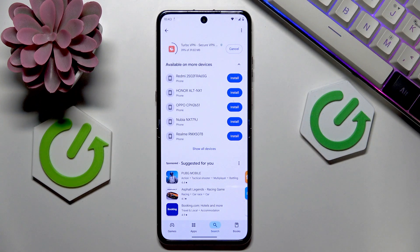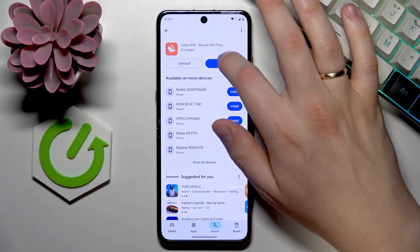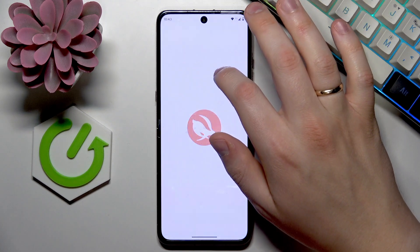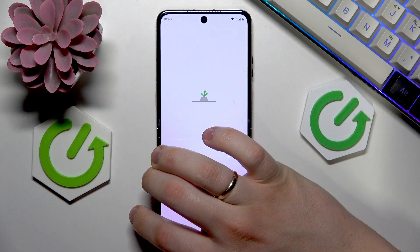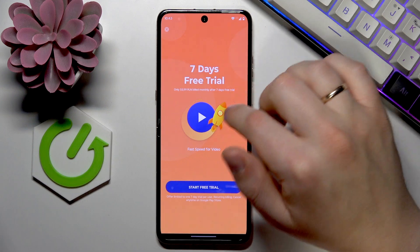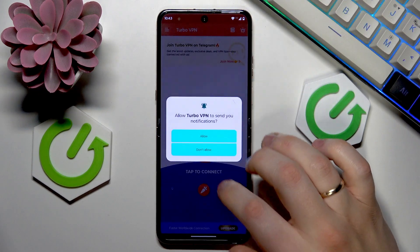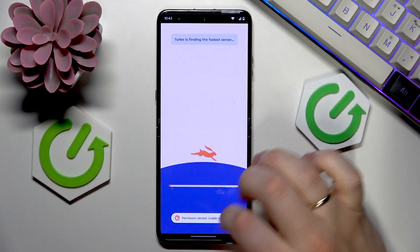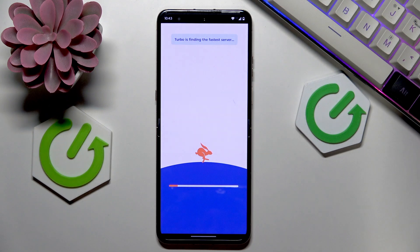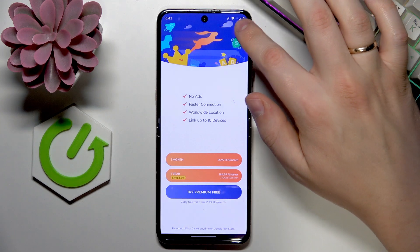Let me quickly download and install this app to show how to use it if that's your first time establishing a VPN connection. Now I can go ahead and launch the app. Typically I'll need to close a bunch of ads before I can access the app interface. I'll tap on the connect icon to set up the VPN and accept the connection request, then wait a few seconds for the connection to be properly established.